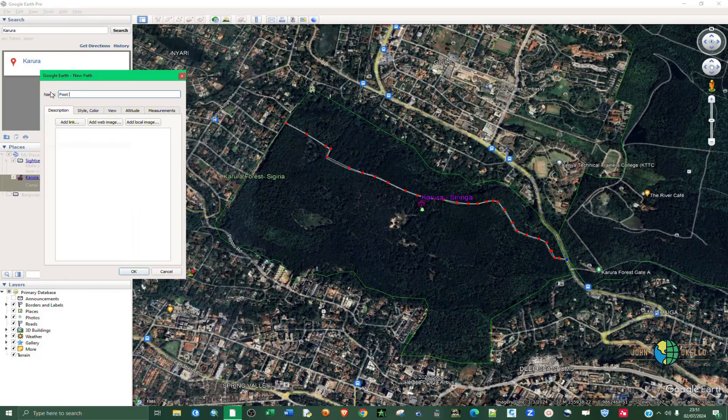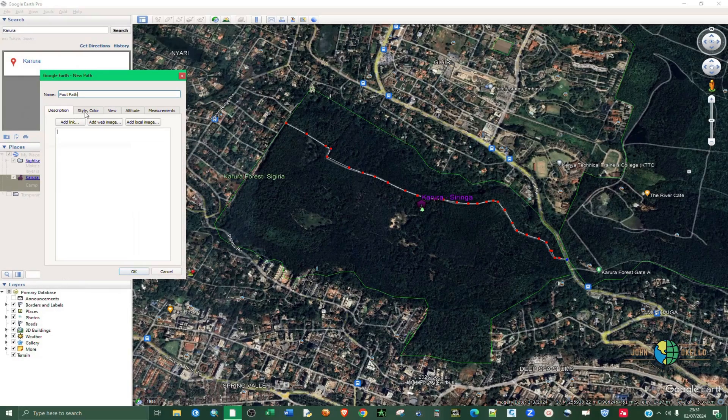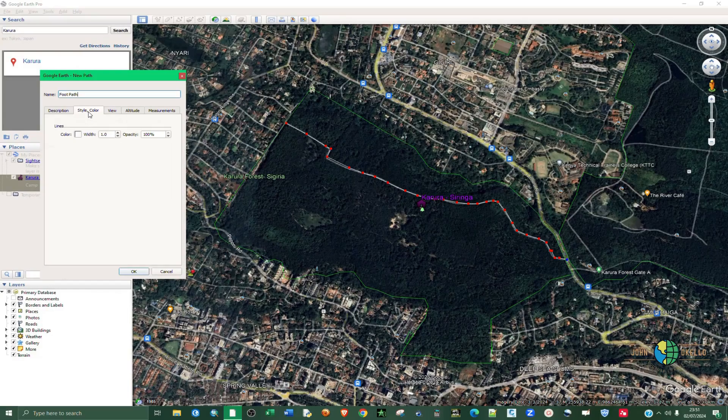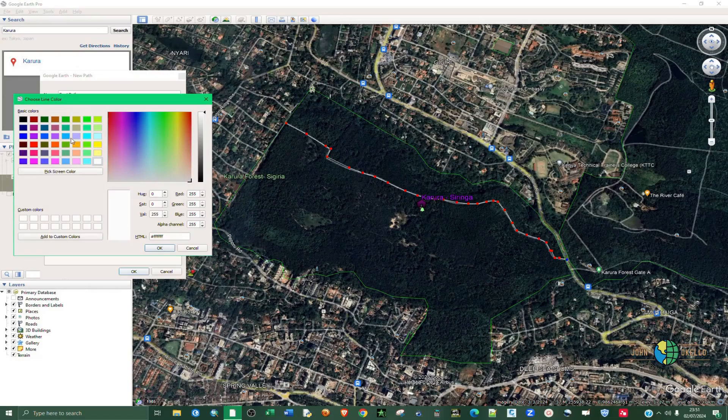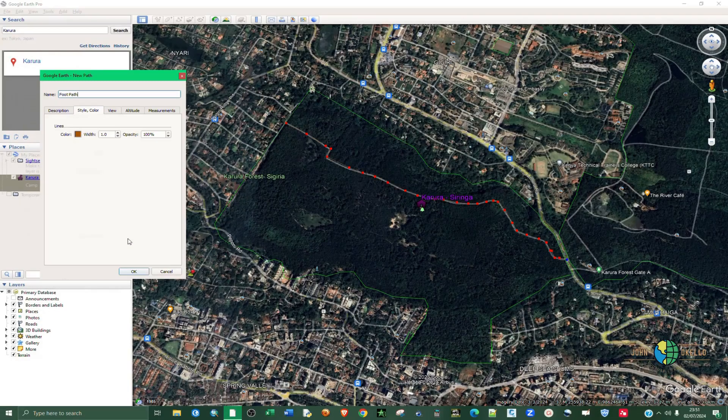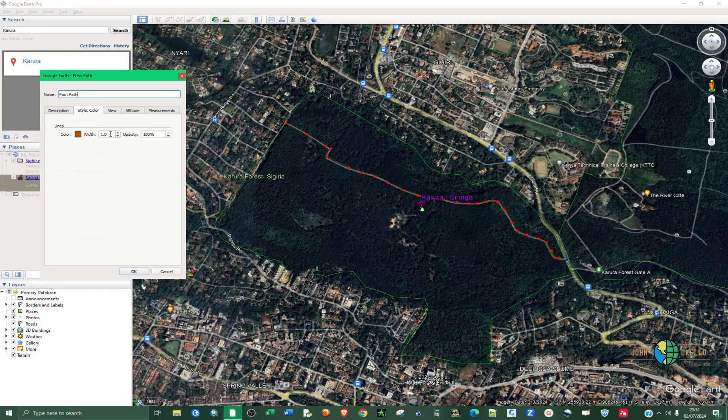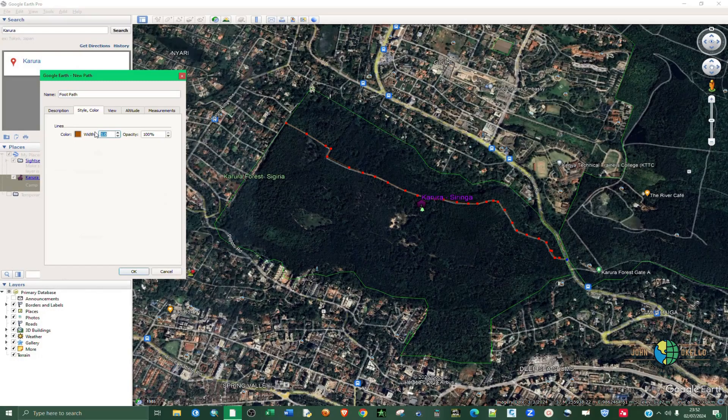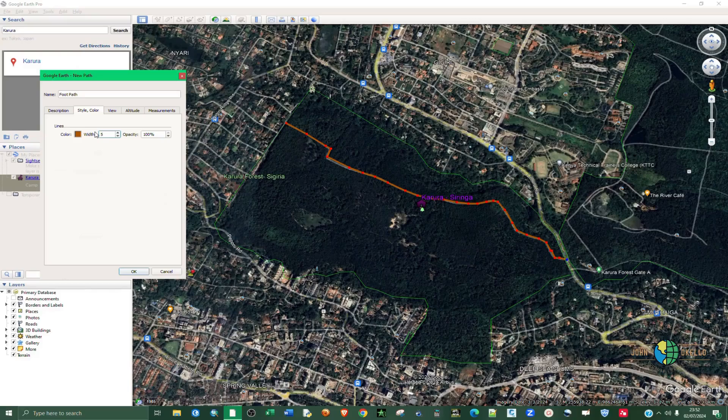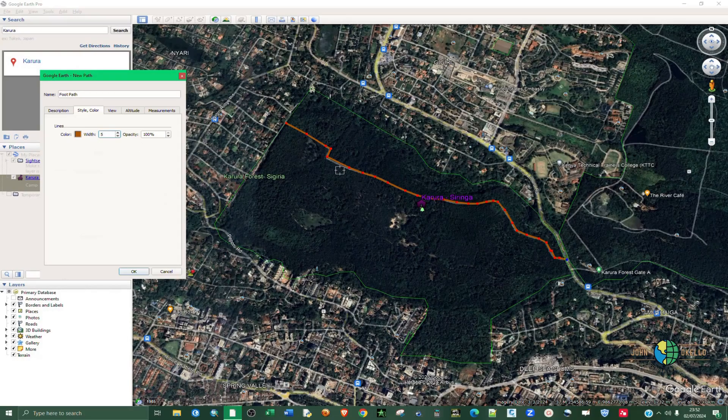Then give it a name. Let's say this is footpath. Then you can also change the color of the footpath to something like brown, click OK. Then you can also increase the width like five. I'm going to go with five.